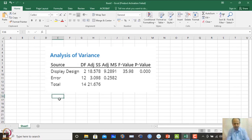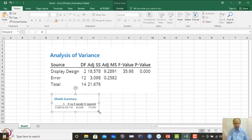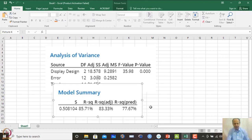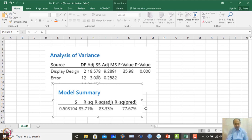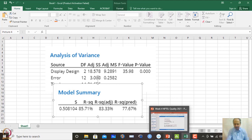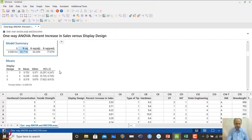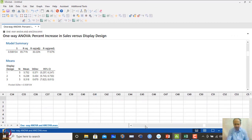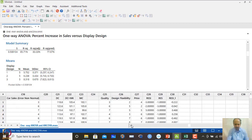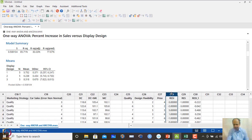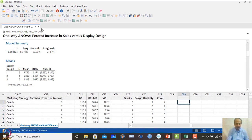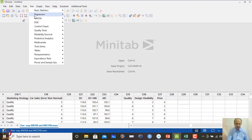The R-squared is around 85%, meaning 85% of the variability of Y is explained by the change in X — display design. That is the interpretation from this data analysis.